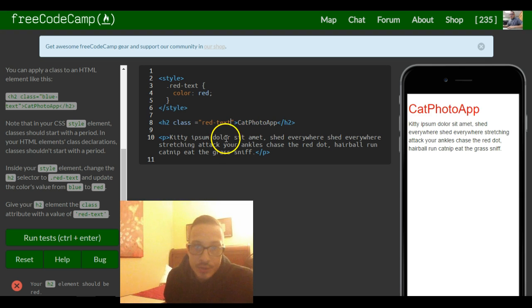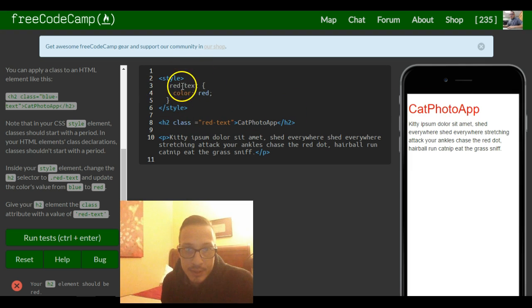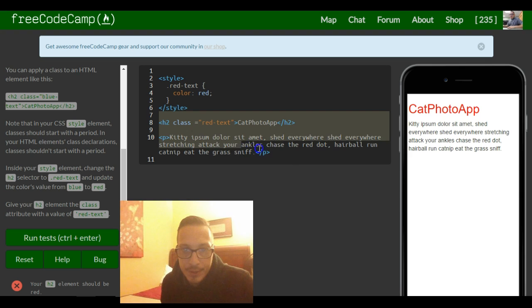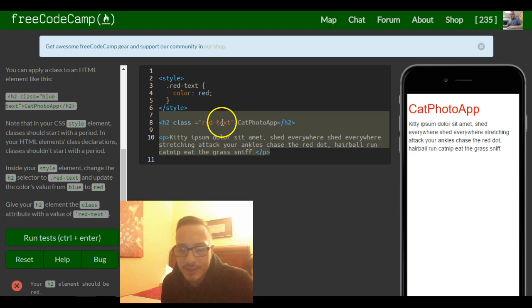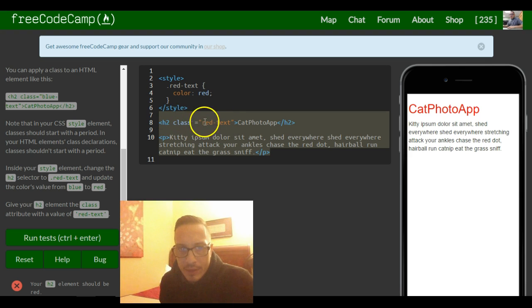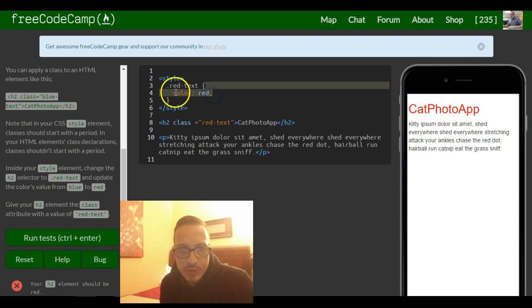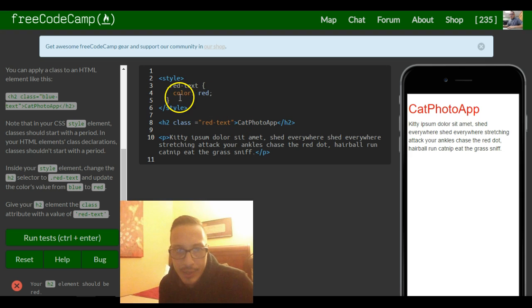So now it changes it because when our style tag runs, it searches for a class of red text. It searches all right here and it's able to find this h2 element which has a class of red text. When it finds it, it runs what's in the braces, which is changing the color of the text to red.